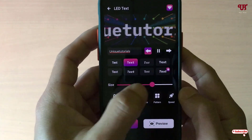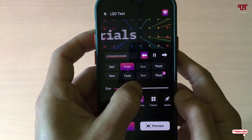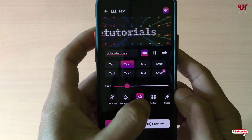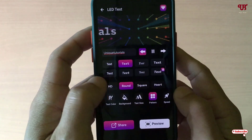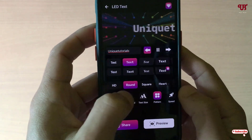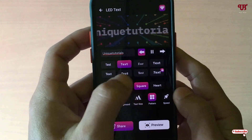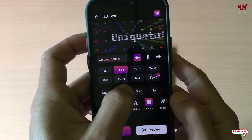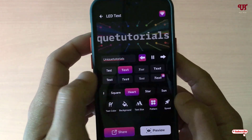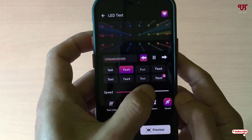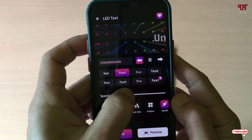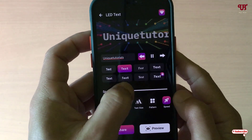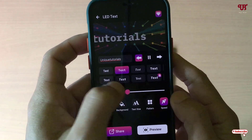You can change the text size to make it small if you want. You can also change the pattern — rounded square, hard shape, star shape, sun shape — whichever you like. The speed can be controlled by minimizing or maximizing it depending on your needs.